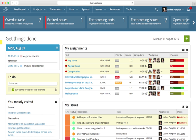See also: Comparison of time tracking software, Comparison of project management software, List of applications with iCalendar support.